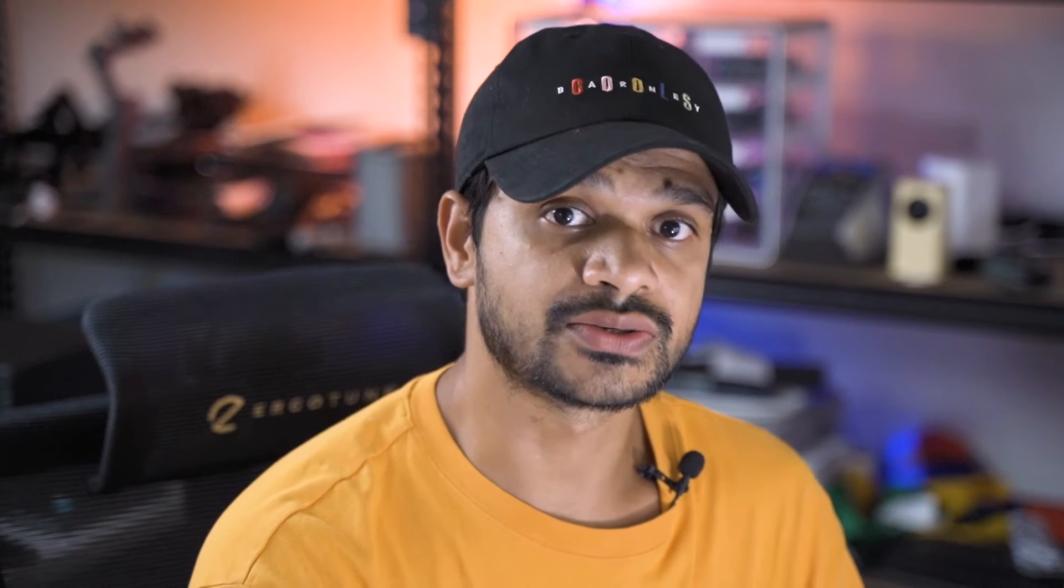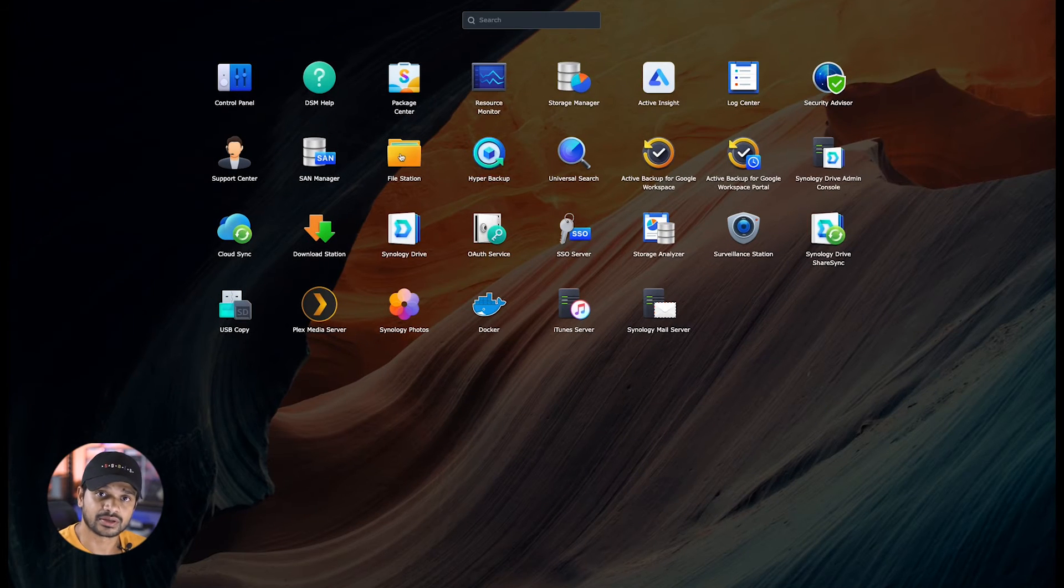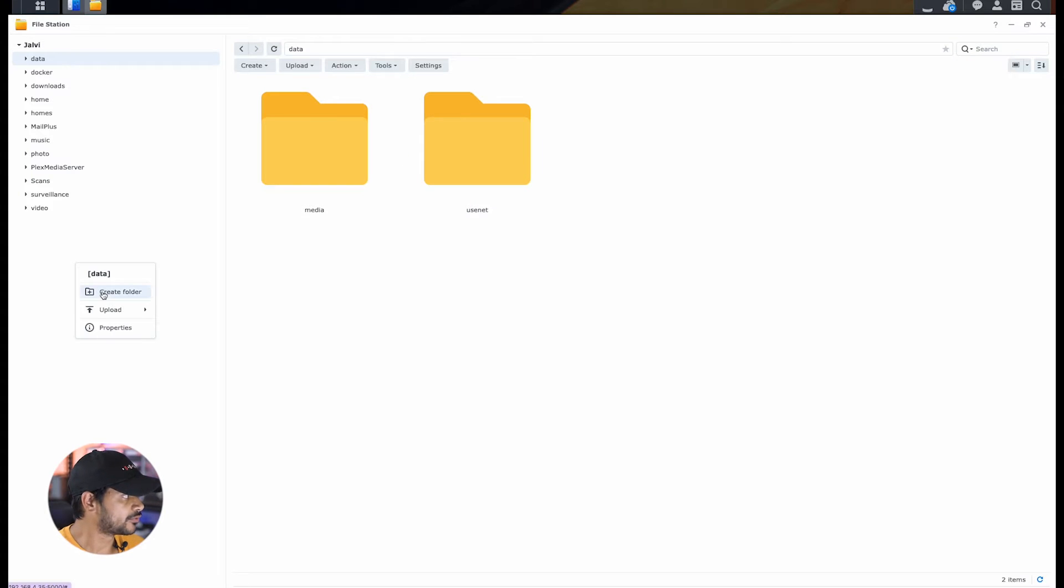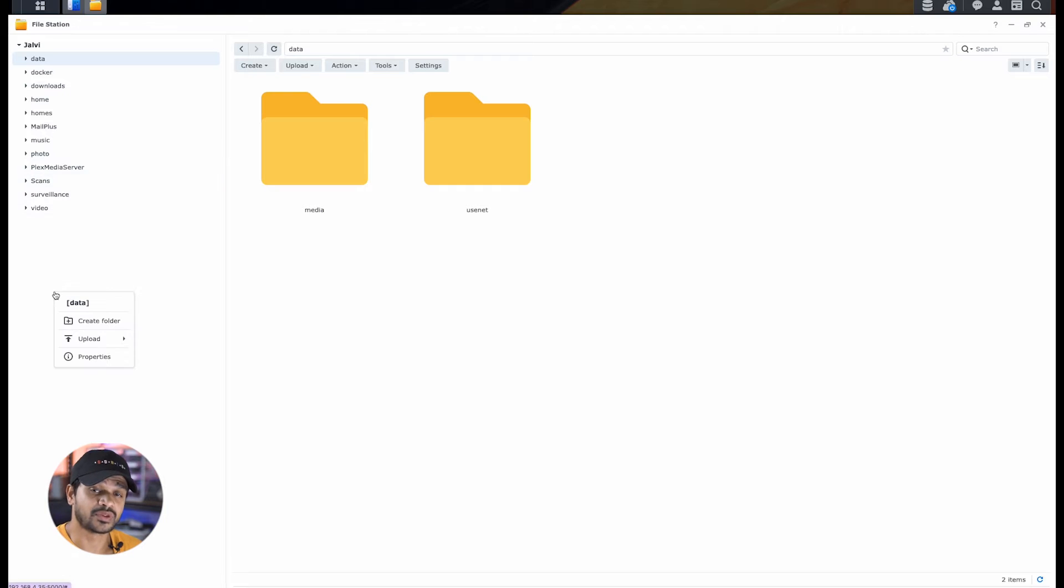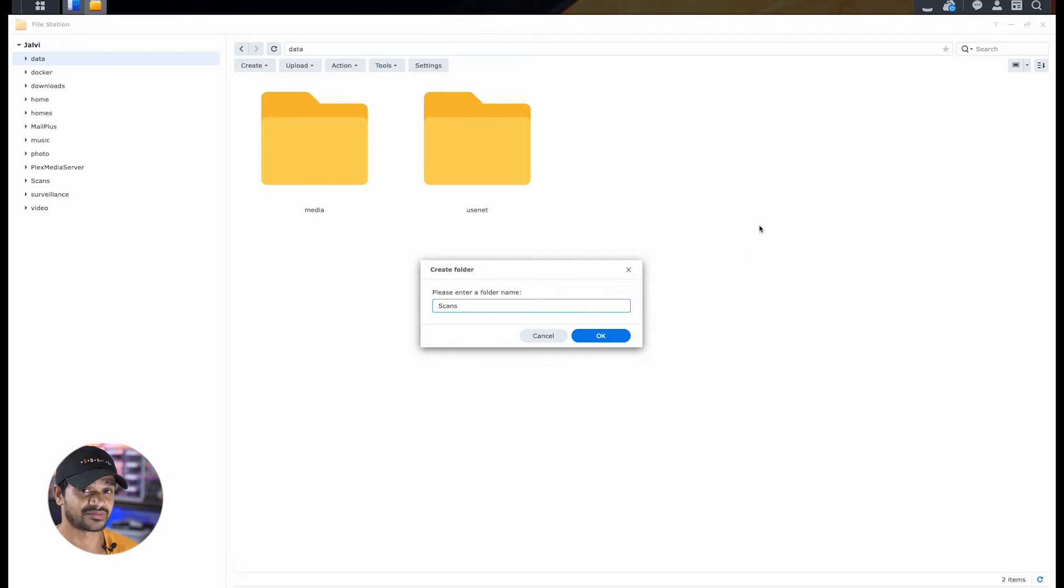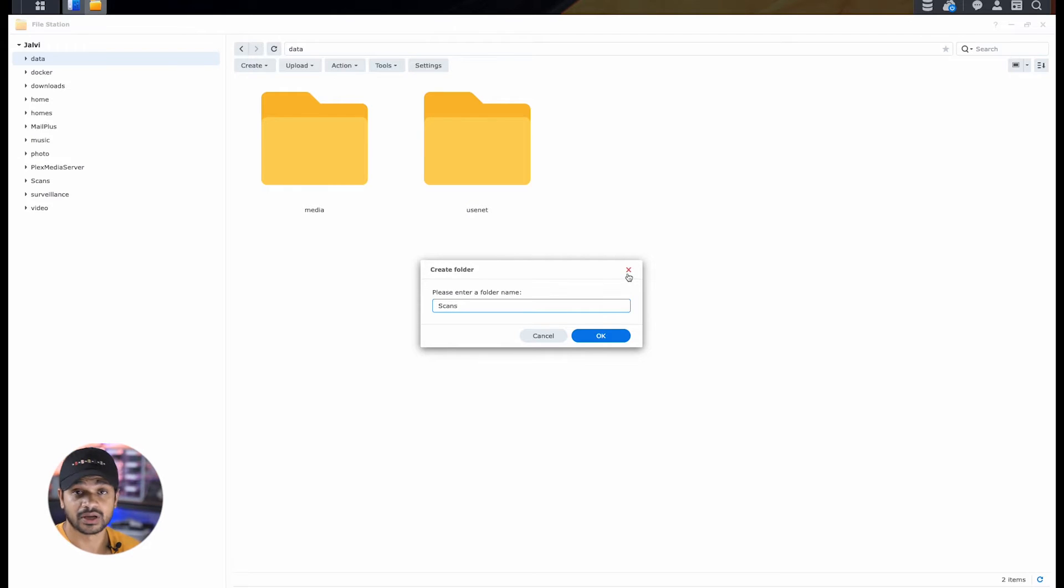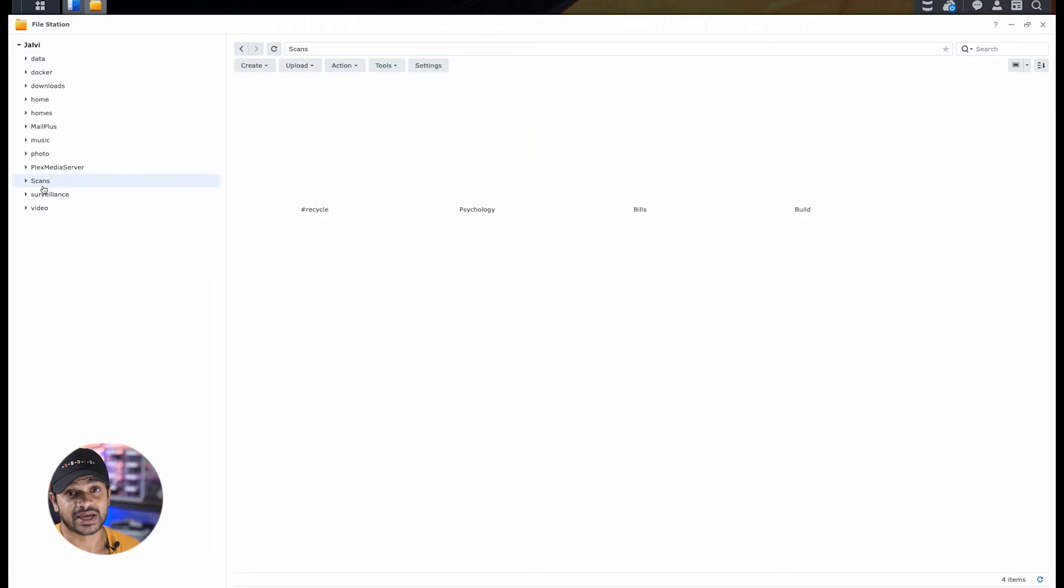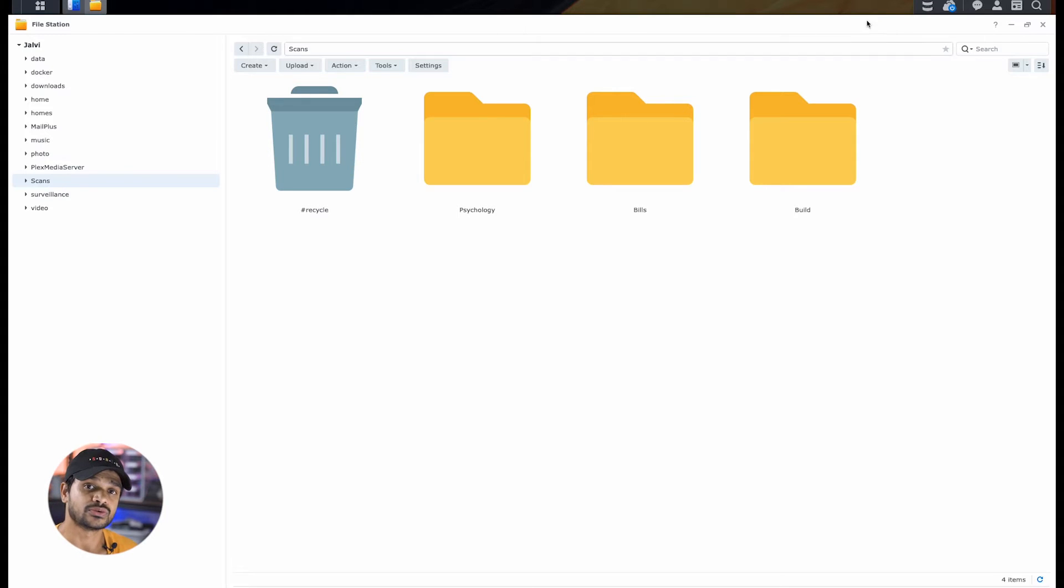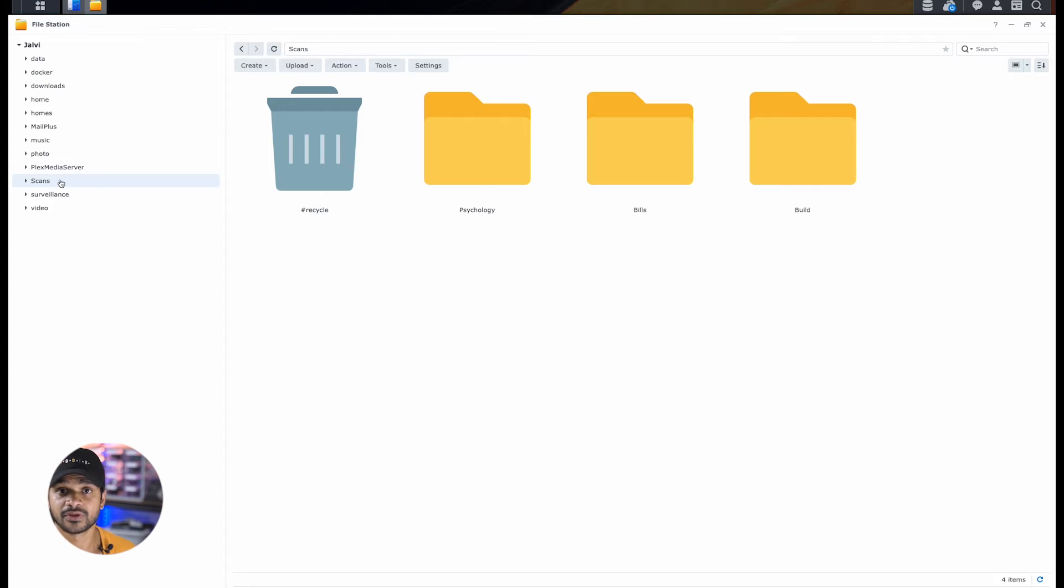As the first step, we'll be creating a location on our Synology NAS where we'll be saving all our scan files. To do that, log into your Synology DSM control panel, go to the file manager and create a folder. I have created a folder called scans and within the scans folder, I have further created a few different folders to section out the kind of files that I'm scanning. For purposes of your use case, you're welcome to create as many different folders as you'd like.